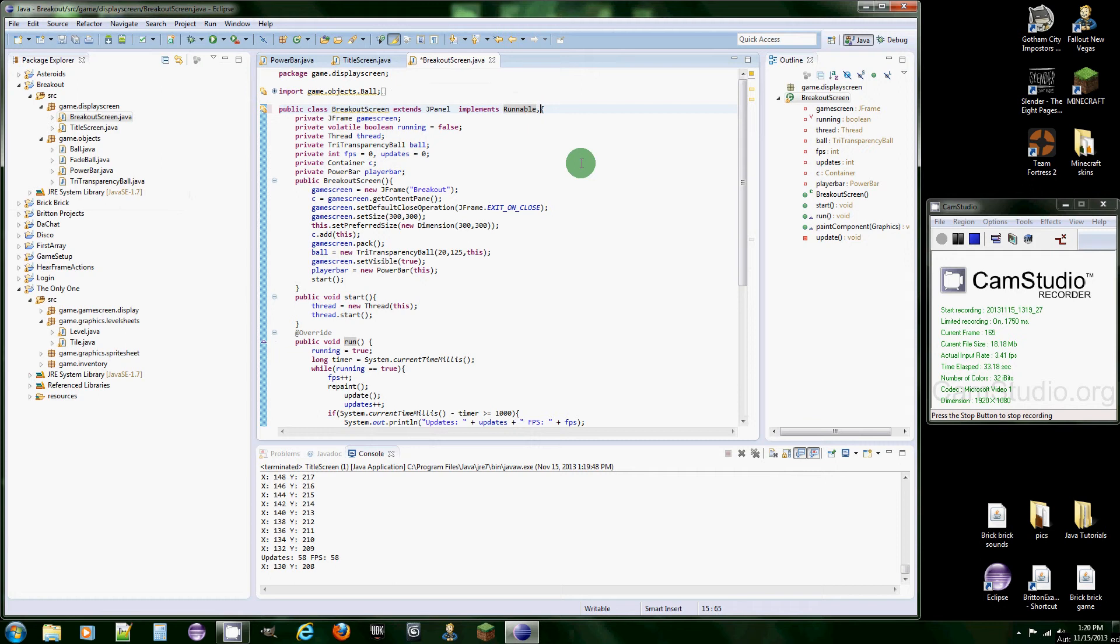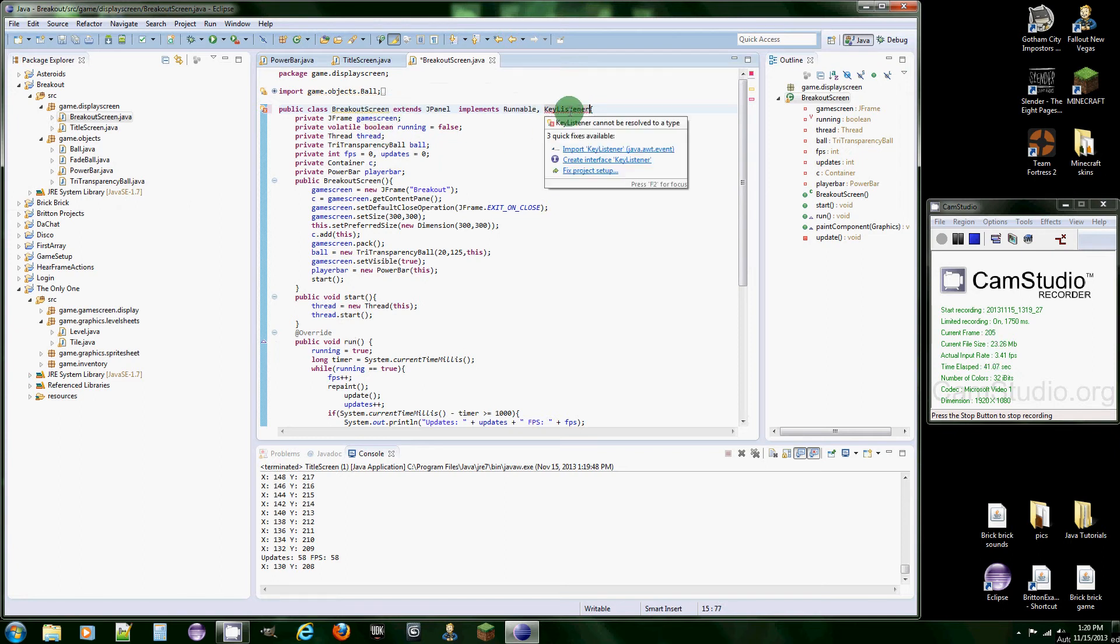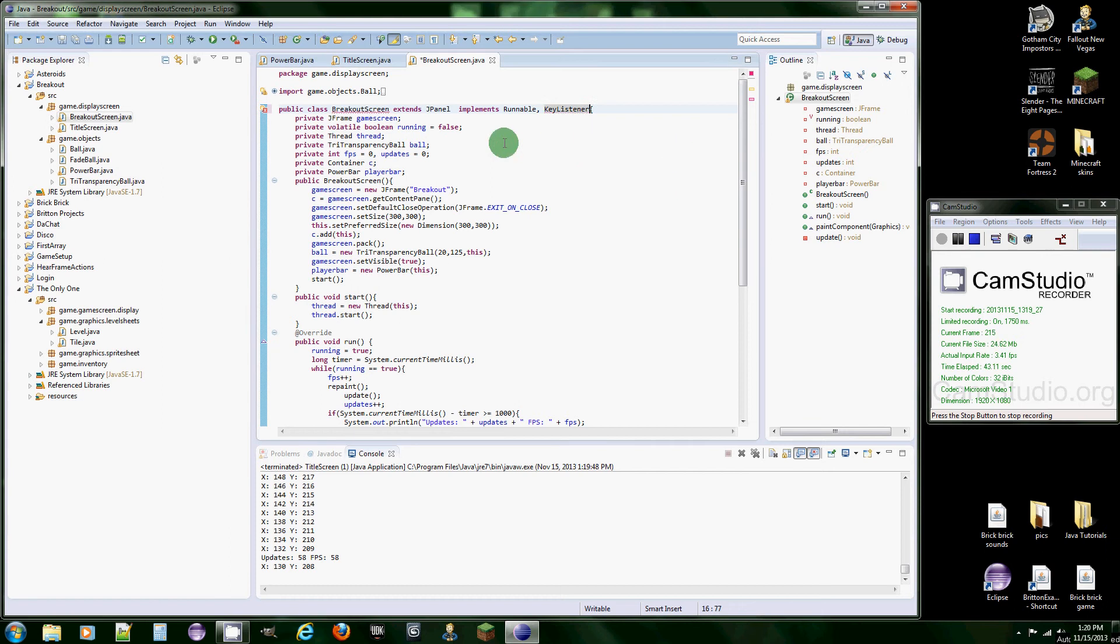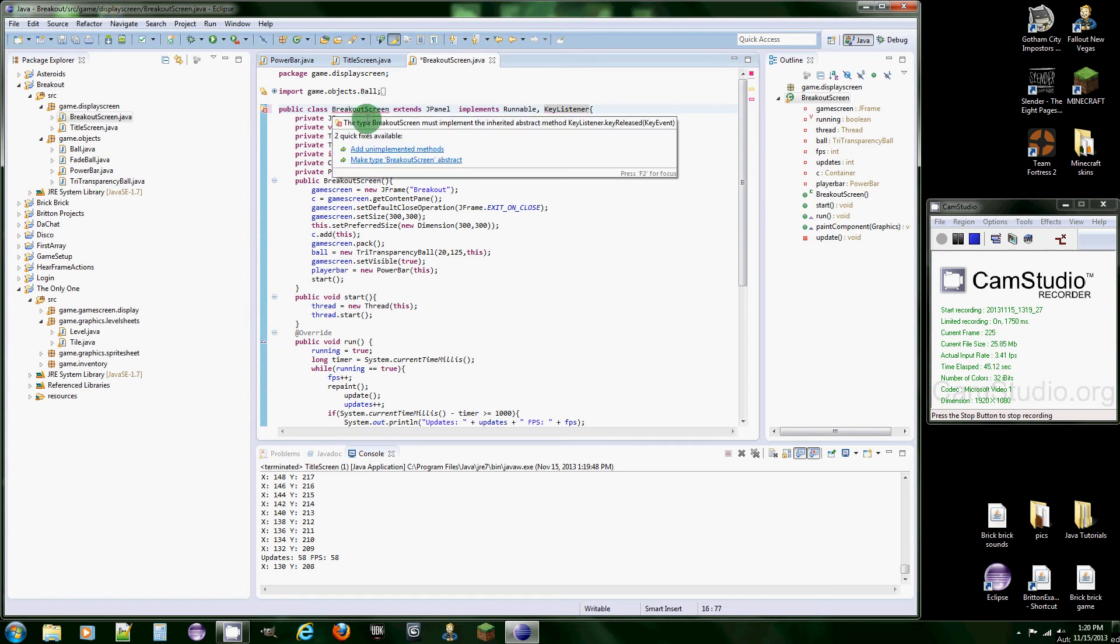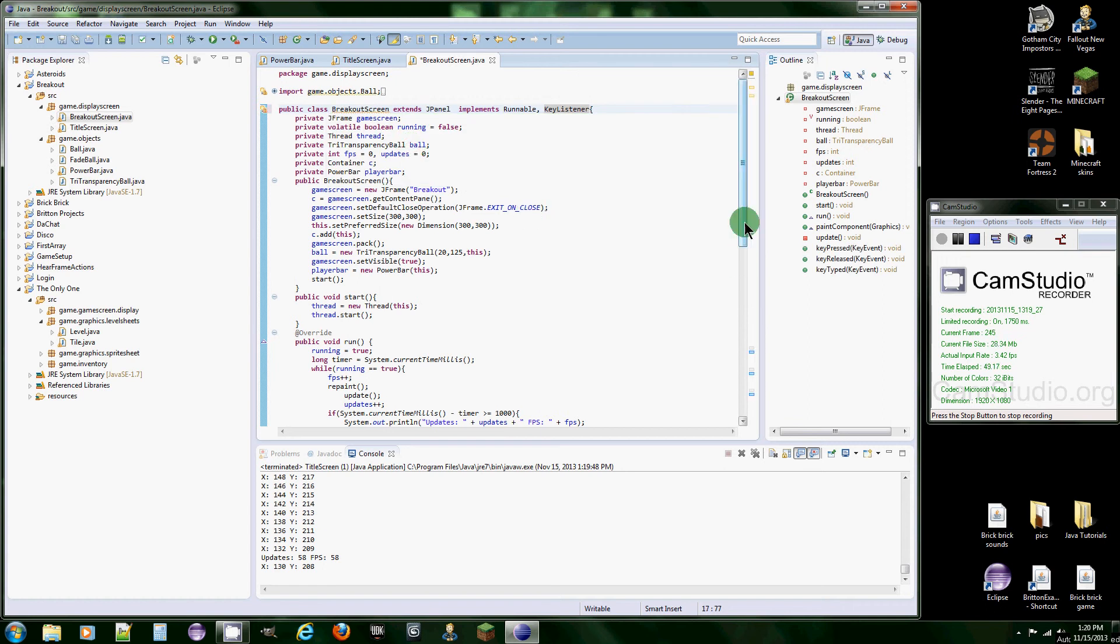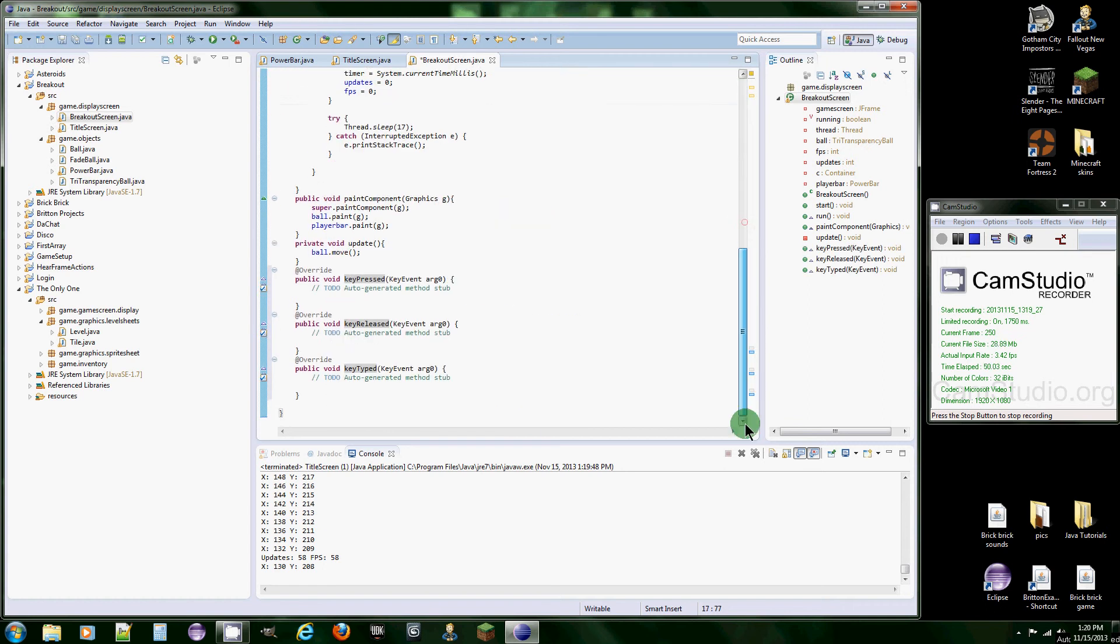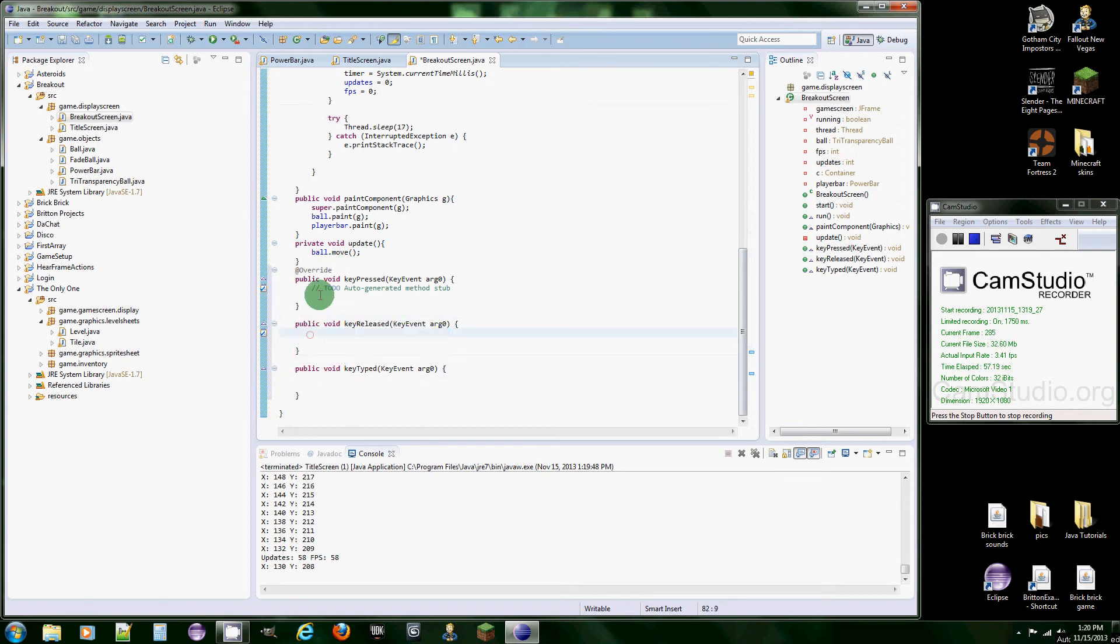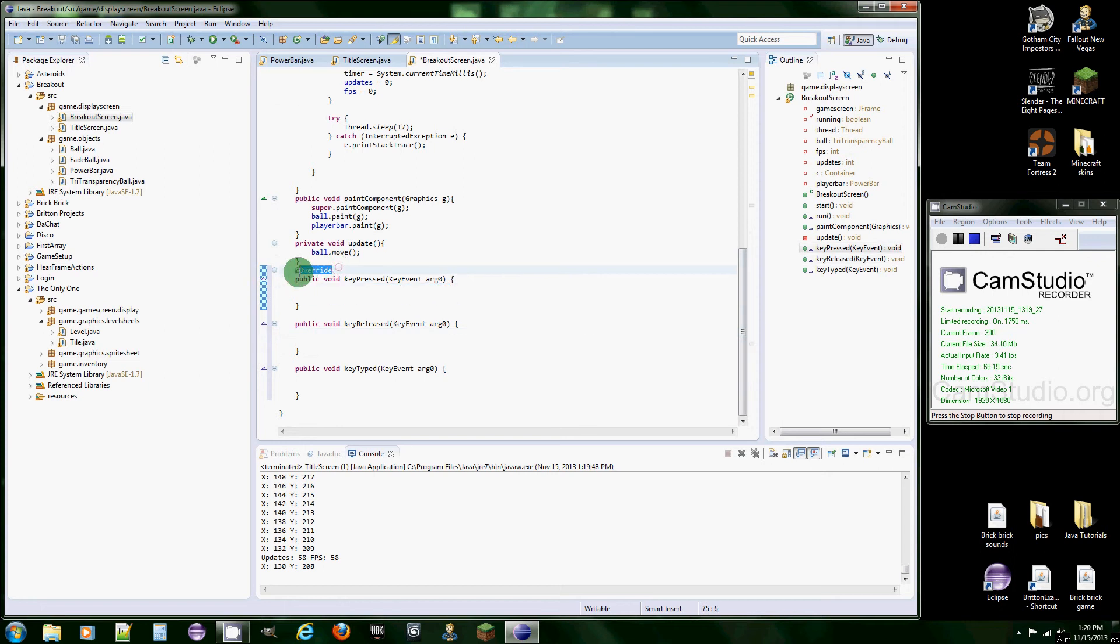First thing we need to do is implement another interface which is going to be KeyListener in your breakout screen. And then it's going to want us to implement some methods, so just click on this. Now you can just get rid of this, it's not very important. And then I always change the argument to KE.